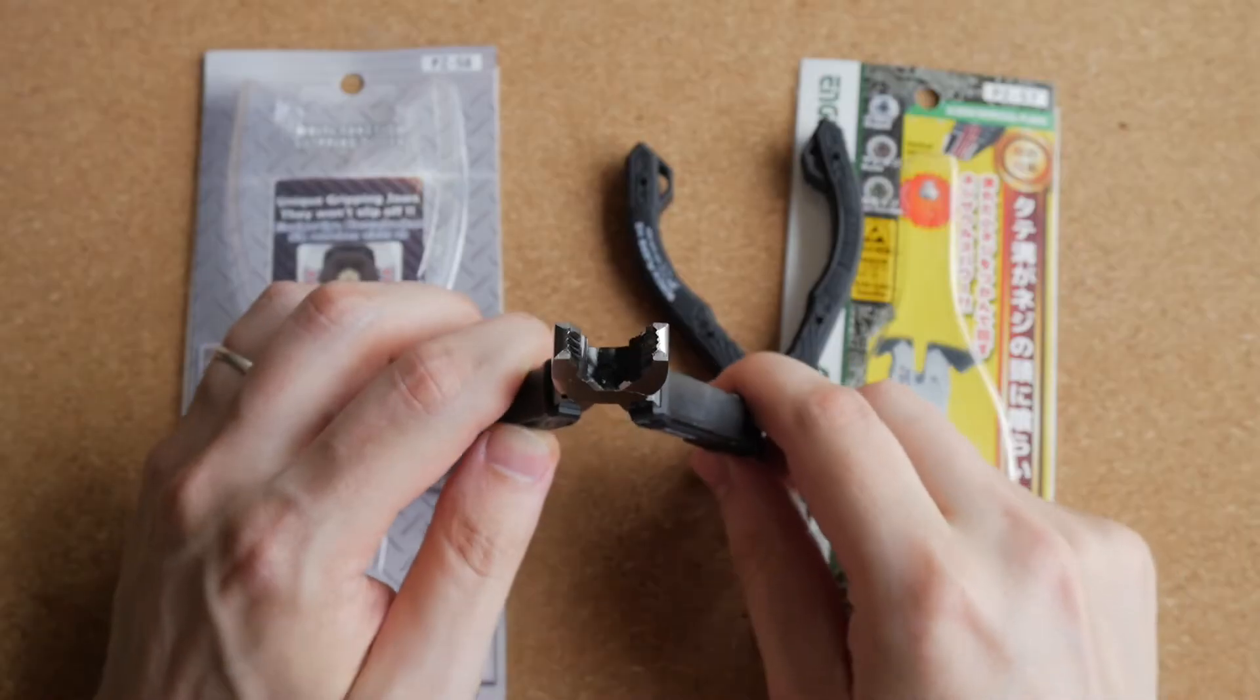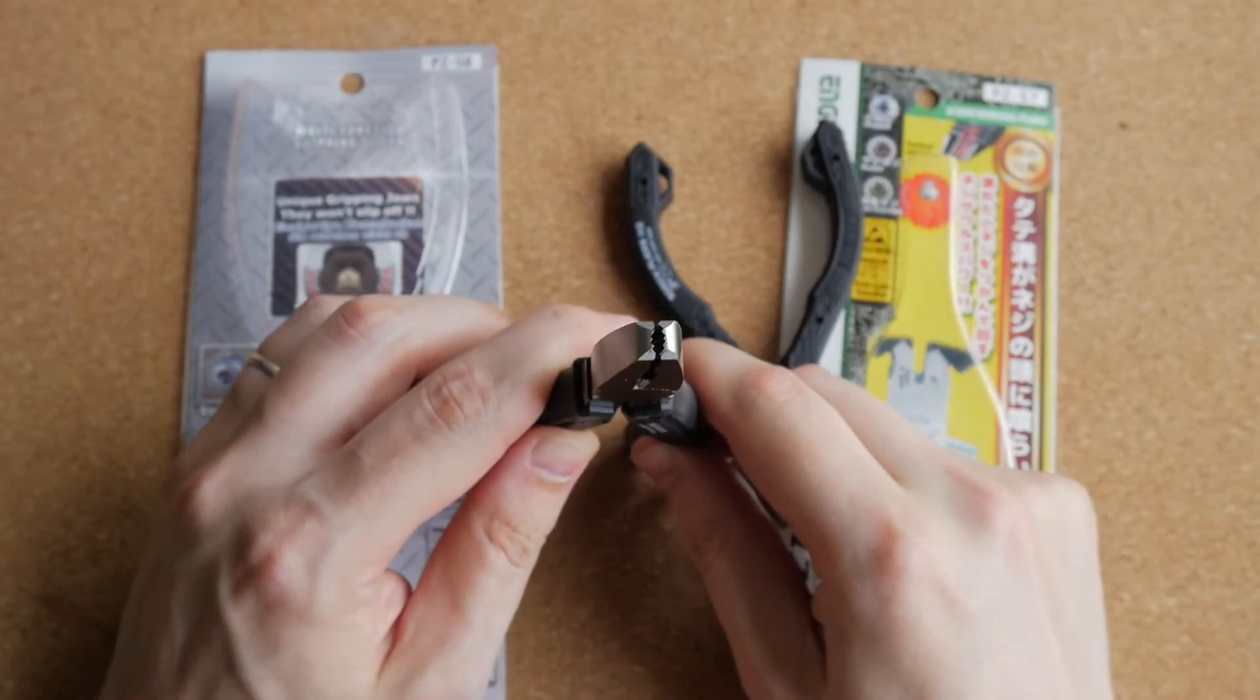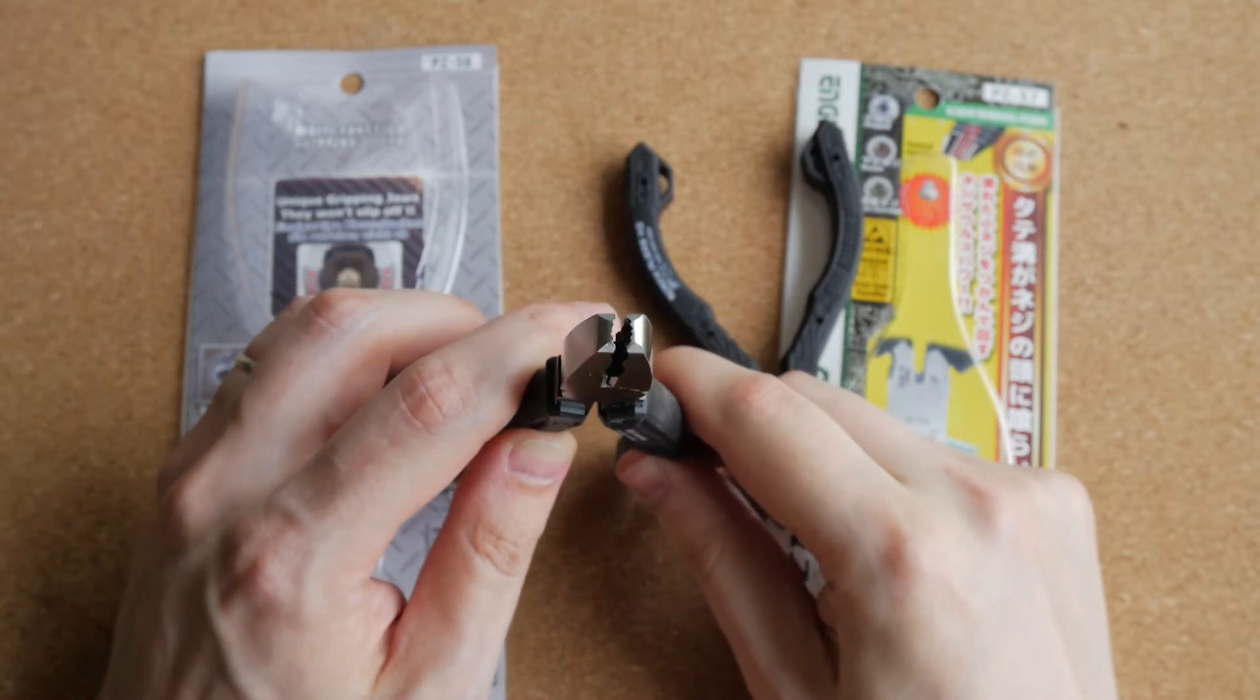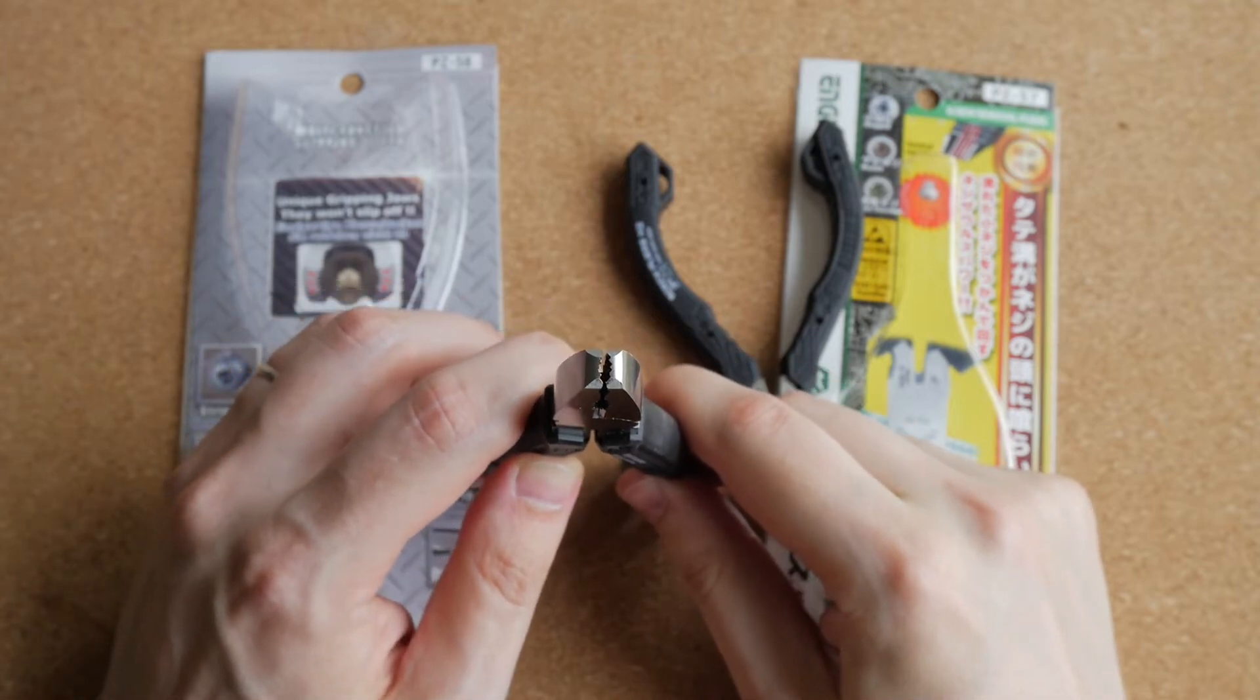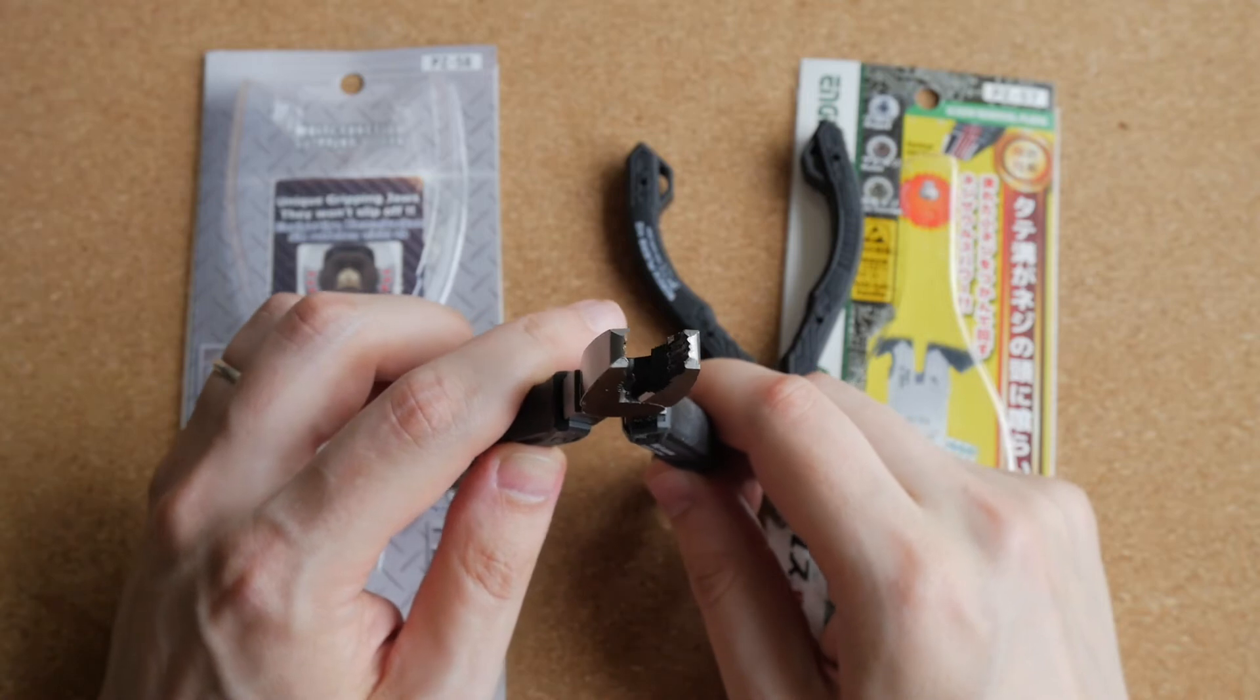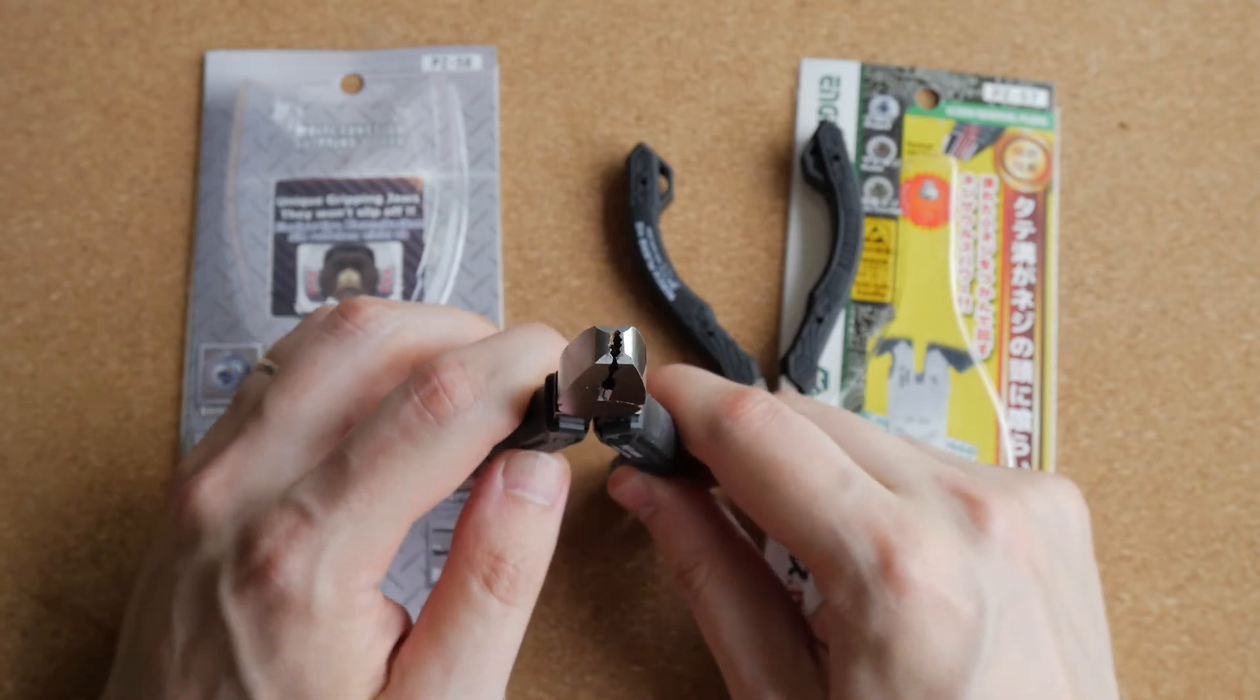As you can see, these pliers have round indentations in their jaws, and they are heavily serrated. They are made of very strong carbon steel, so they grip screw heads very securely.